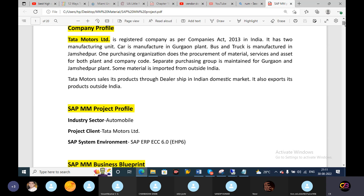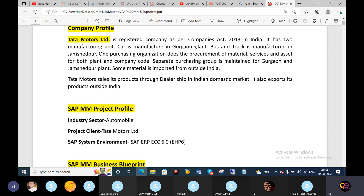One plant is there. I will tell you — Tata Motors Limited is a registered company, so there is one company: Tata Motors. It has two manufacturing units. Car is manufactured in the Gurgaon plant; bus and truck are manufactured in the Jamshedpur plant. So here we have two kinds of plants: one is Gurgaon plant and the second one is Jamshedpur. Car is one kind of division, and bus and truck is another kind of division.